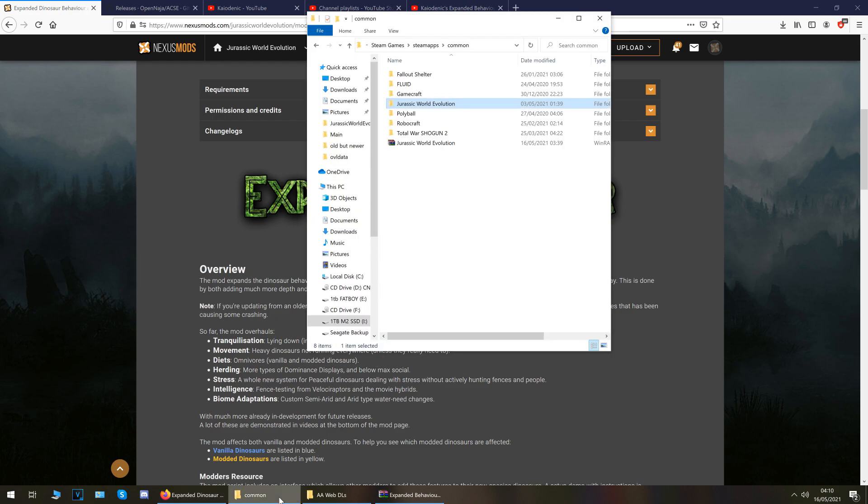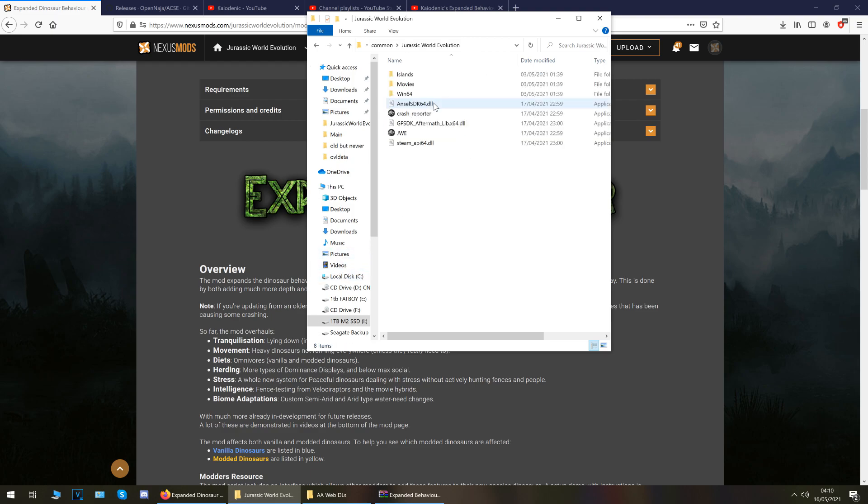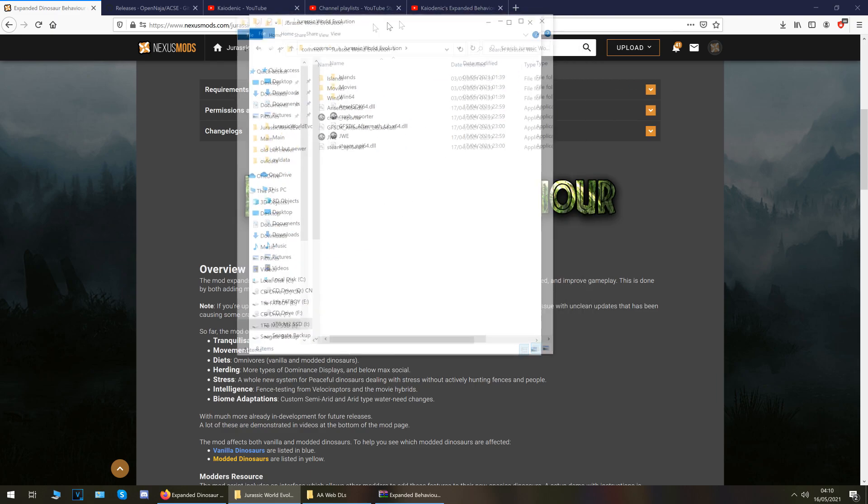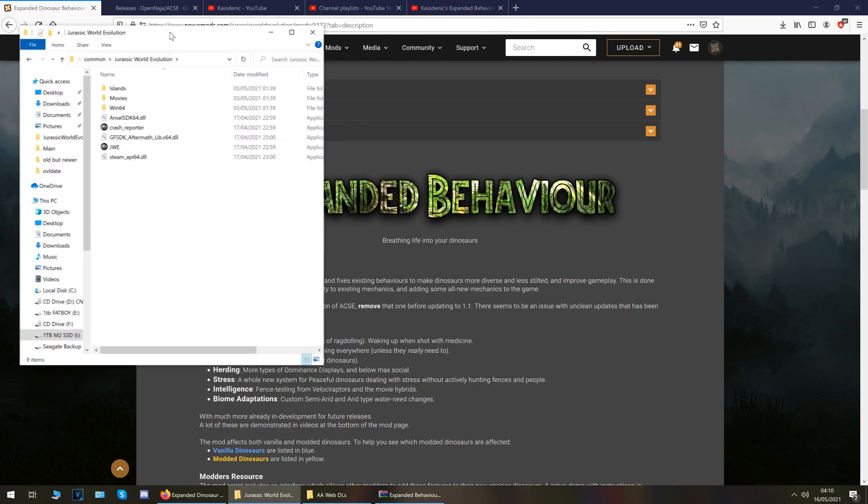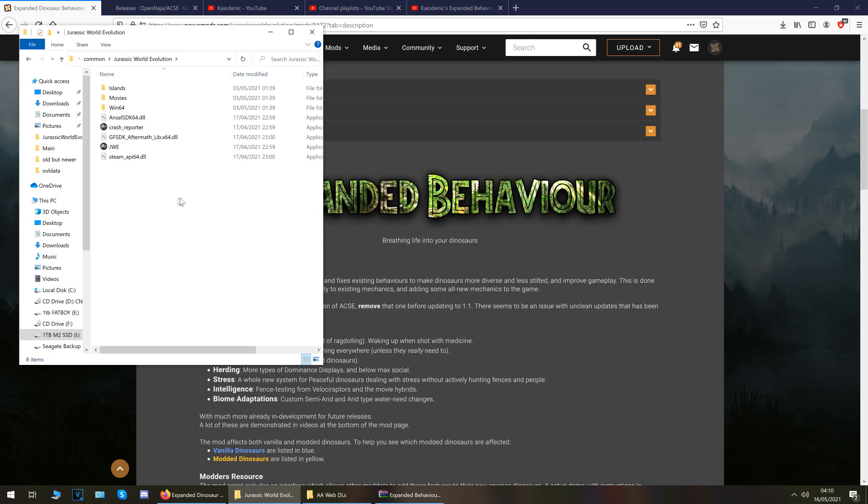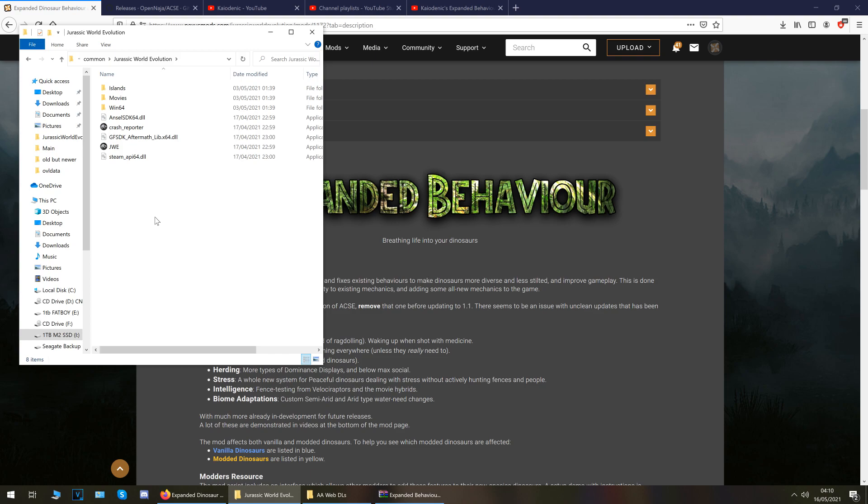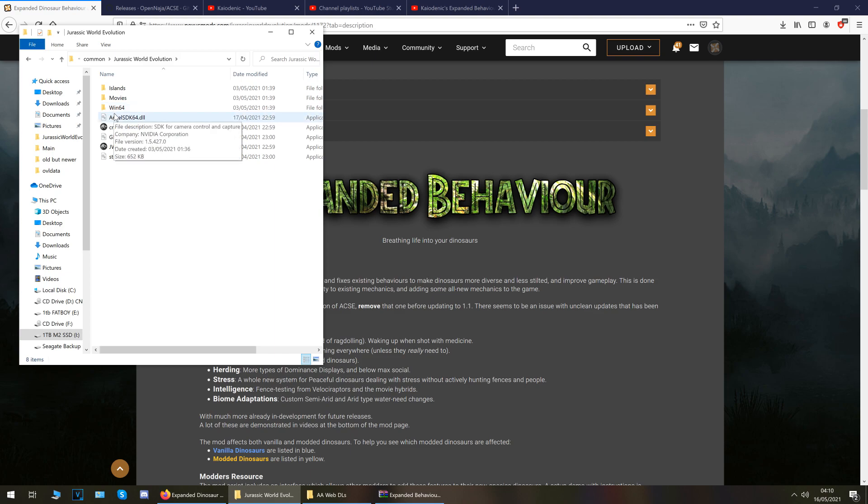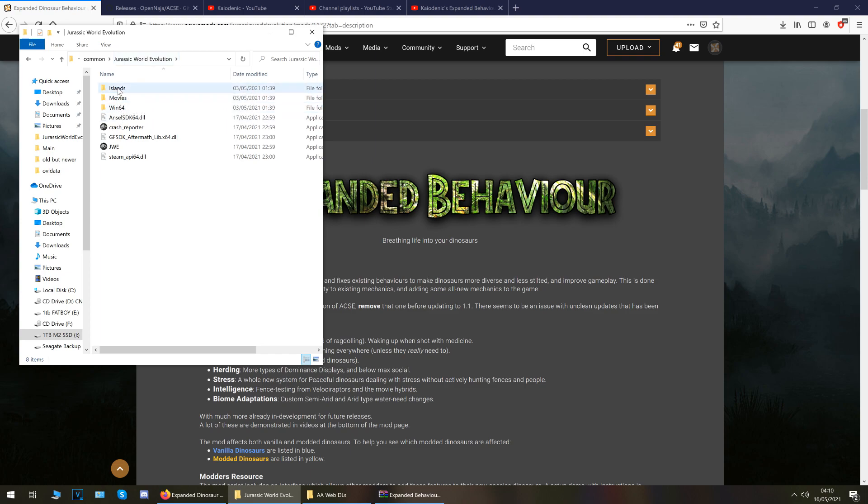So first thing you want to do is go to your game install location which is right here. Okay now the layout of these files is exactly the same on Epic Games and Steam. It's exactly the same. You might have a couple of extra little DLL files but these three folders are all you need to be concerned with.